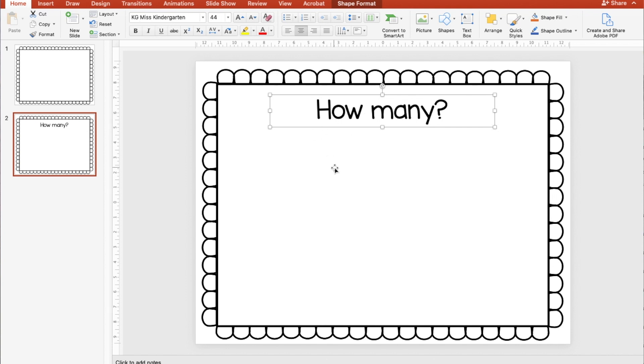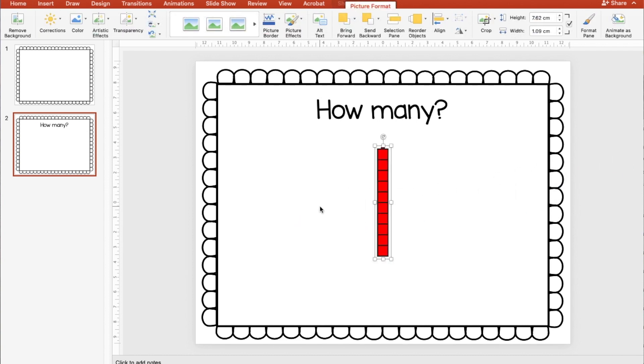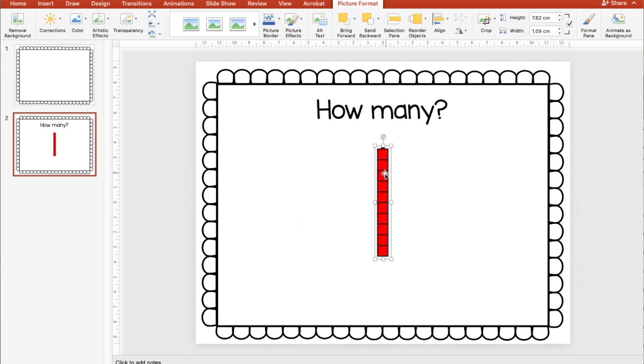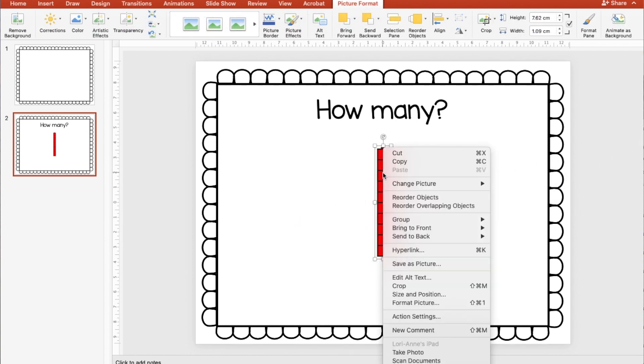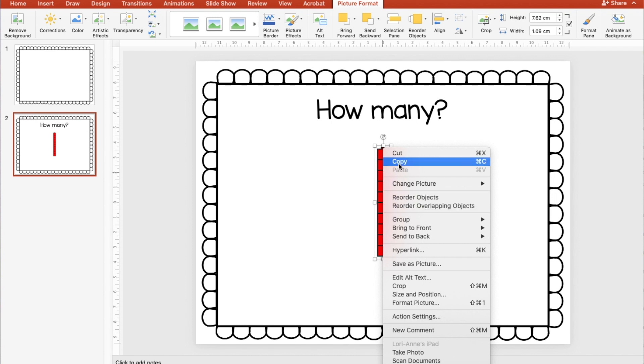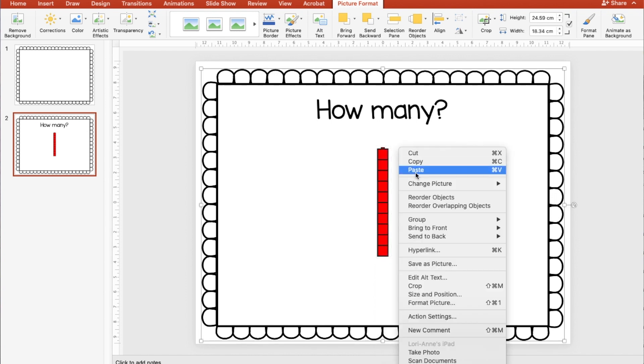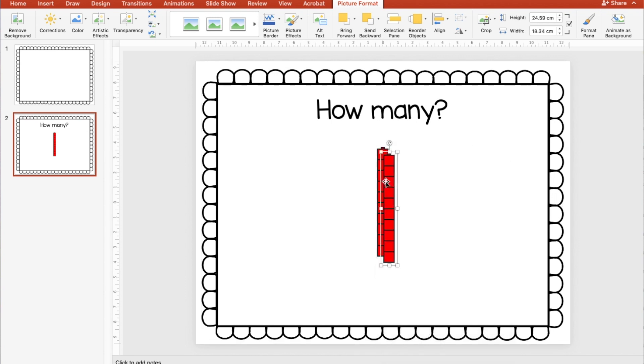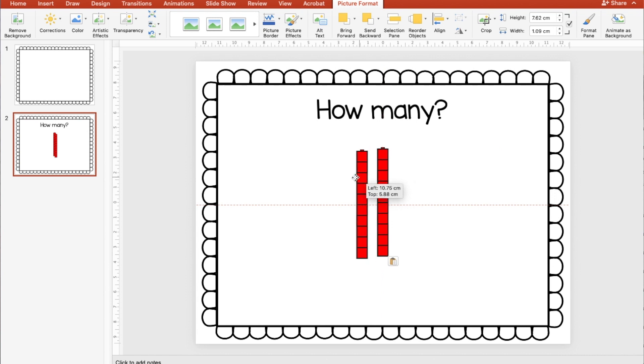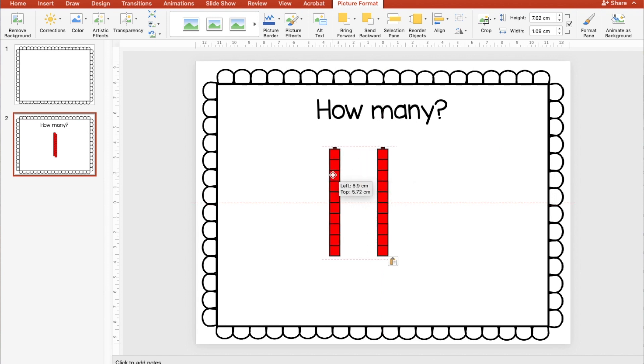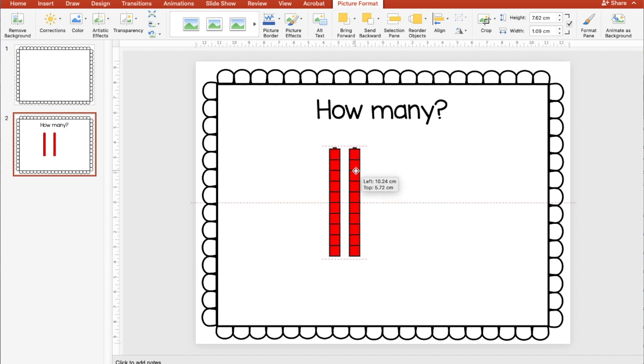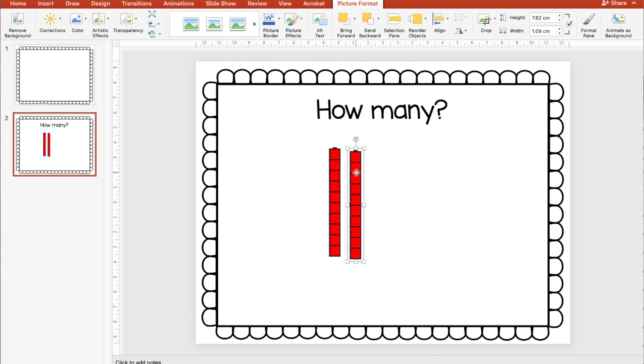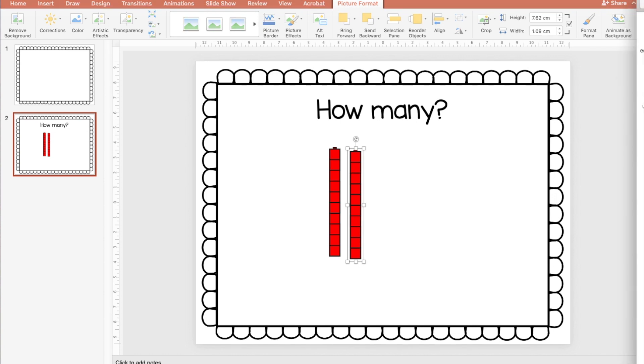And again, if I'm using a lot of text boxes, if I right click in this box, I can set this as the default text box and all the boxes that I make now will be at Miss Kindergarten and 44 font. I'm going to drag over some Unifix cubes and then just right click copy paste. Let's do this two for now. And I could literally leave this slide exactly like this and it would be fine because I could add the box for the students to put their answer in Google Slides.